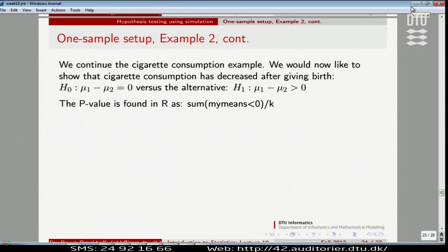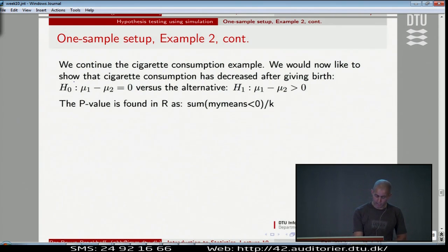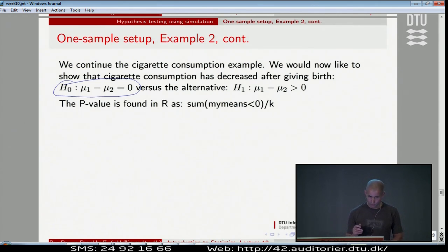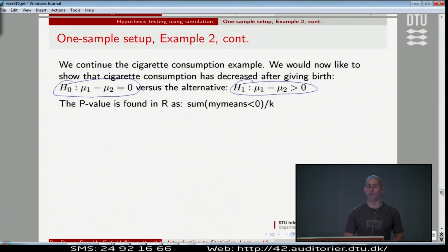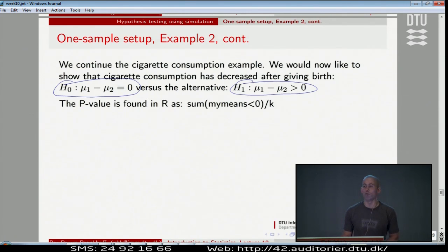Let's try the idea — let's make a one-sided test in the cigarette consumption example. We test that no change has occurred for the group of females: they didn't learn, they didn't change. Versus the alternative that we saw an improvement. So we would like to prove that they actually improved.